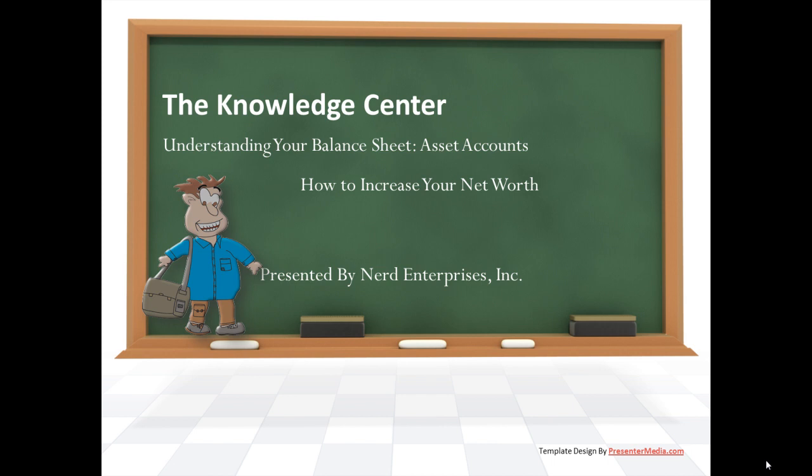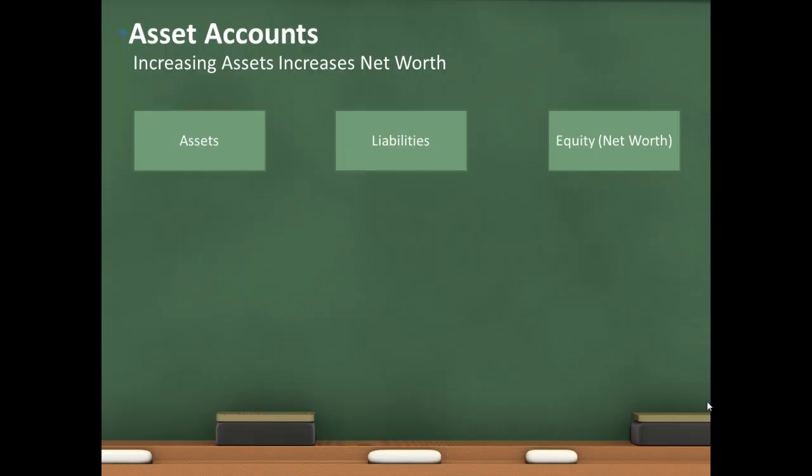Whether you're a person or a business, financially our ultimate objective is to increase net worth. We want to be worth more, we want to have something that's of value around us, especially with our business. So we're going to focus on how to increase net worth.